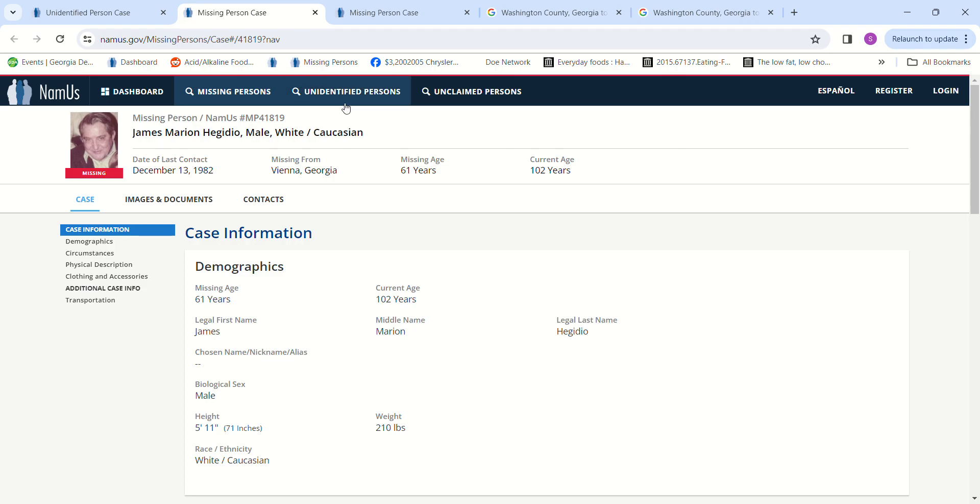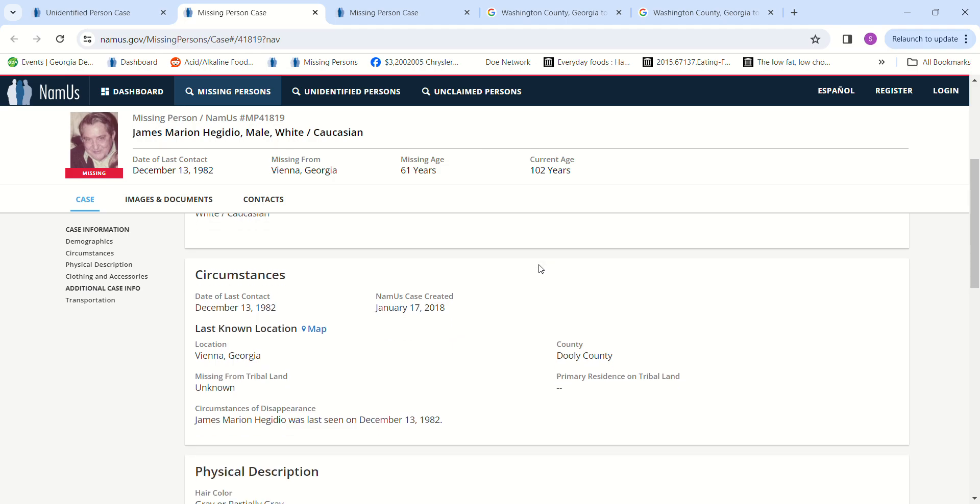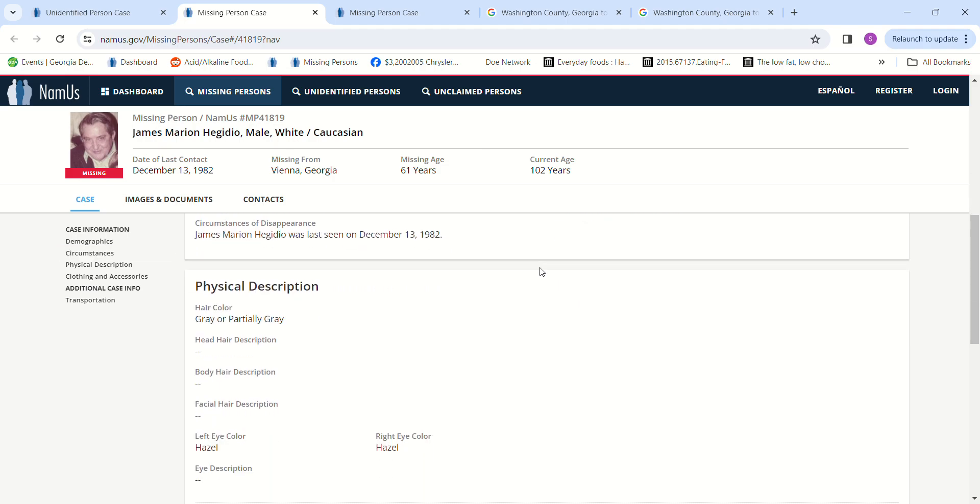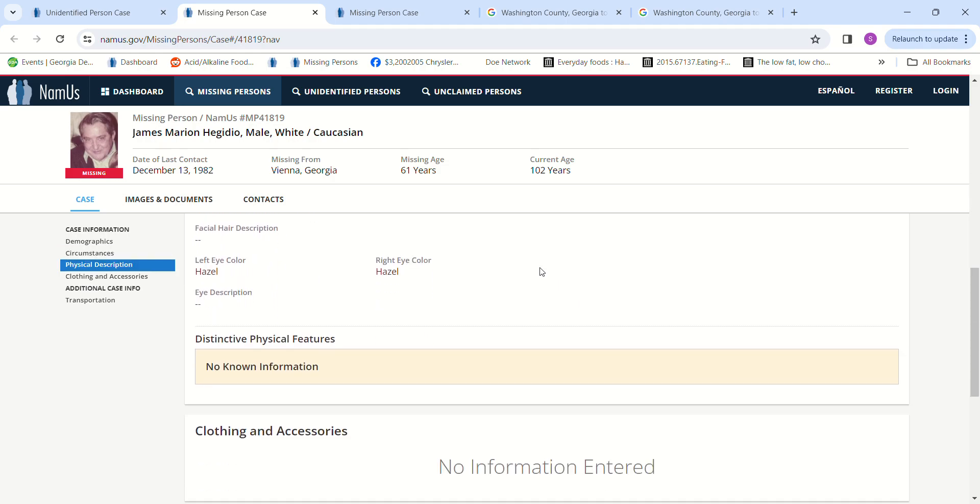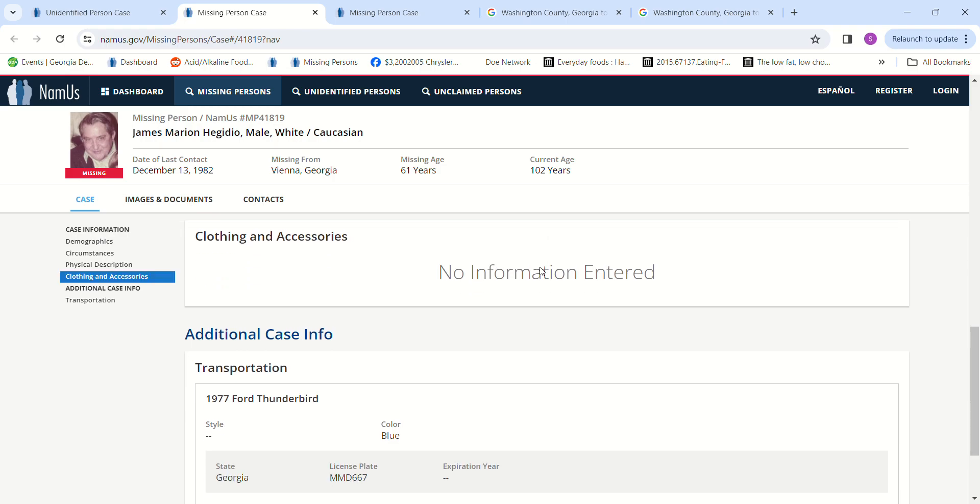Five foot eleven, two hundred and ten pounds, gray or partially gray hair, hazel eyes. It doesn't mention his clothing but does mention transportation.